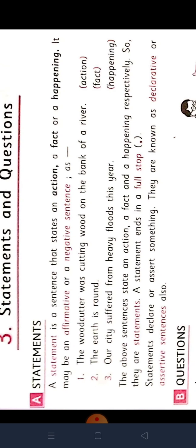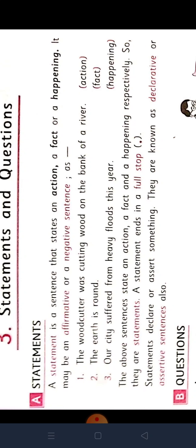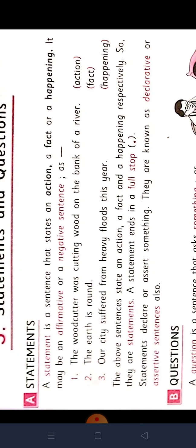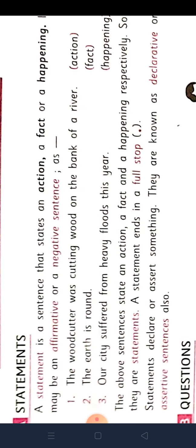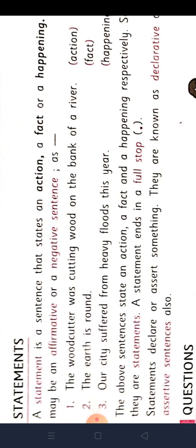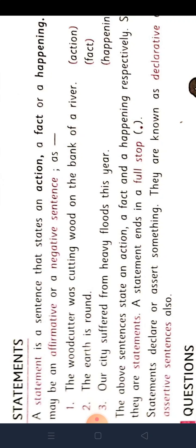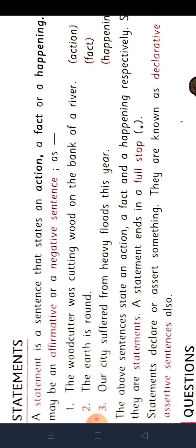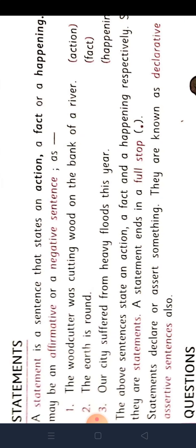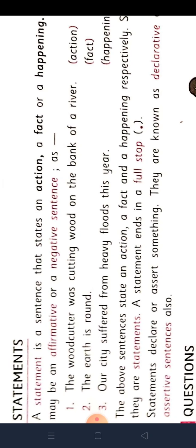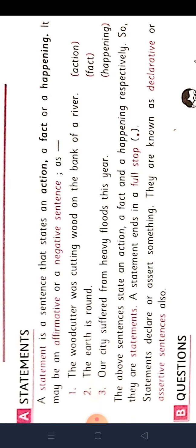And it may be an affirmative or a negative sentence. Aur is may be dho prakaar ki hooti hai — affirmative or negative. Dho prakaar ki hooti hai: ek affirmative hooti hai, aur ek negative sentence hooti hai. Now we will see the example.